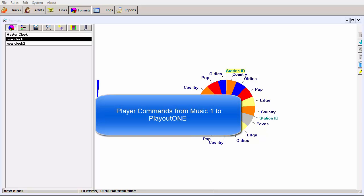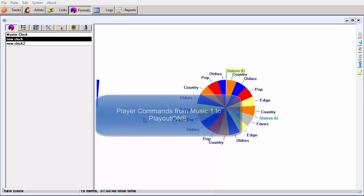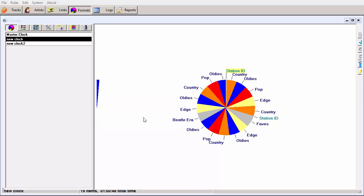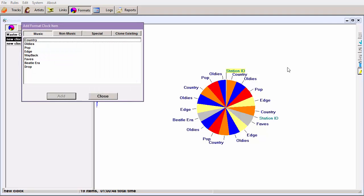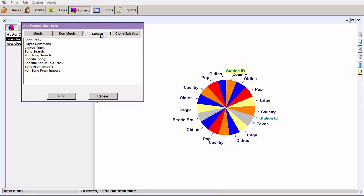You can add player commands to the MusicOne format clocks. These give specific instructions to Playout One to do certain things at certain times in the hour. To add a player command, click the Add Format Clock Item button on the right side of the screen.